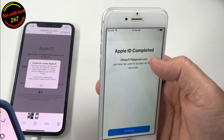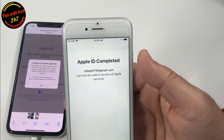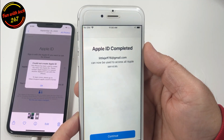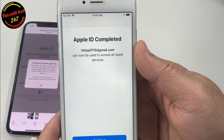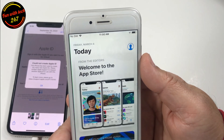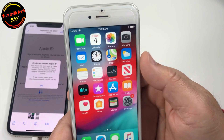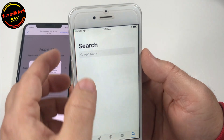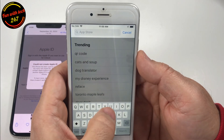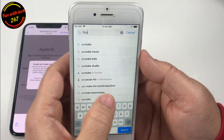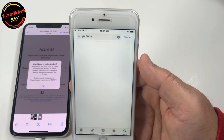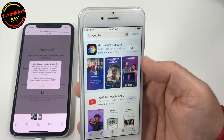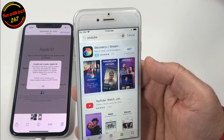After you verify, you get this message: 'Apple ID completed — it can now be used to access all Apple services.' There you go, that was it! I hope it wasn't too complicated. Now you can go to the App Store and download whatever you want. You have a working Apple ID — before it was giving an error, but now you can download whatever you want.